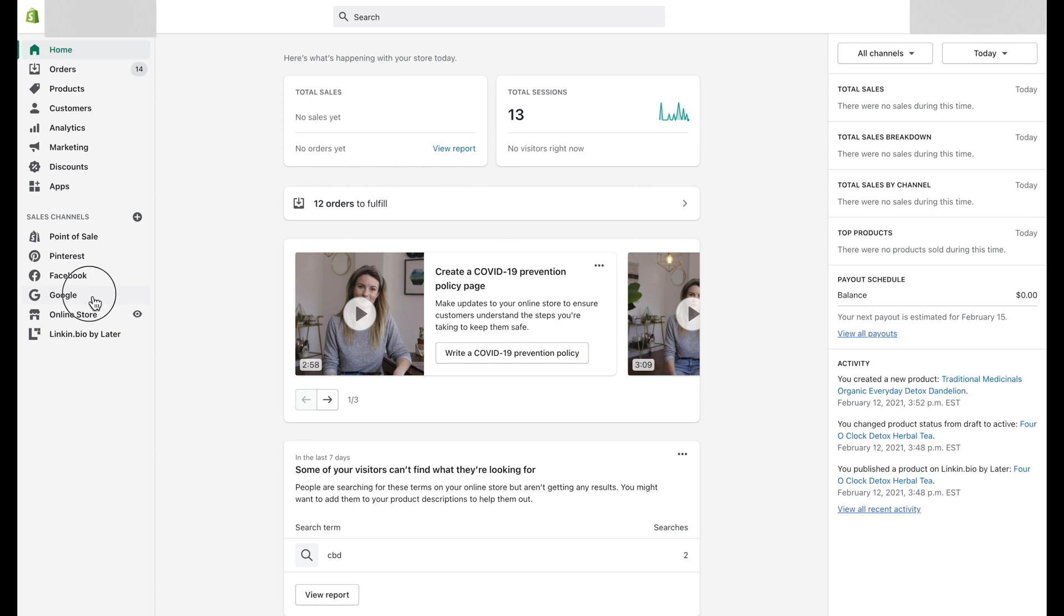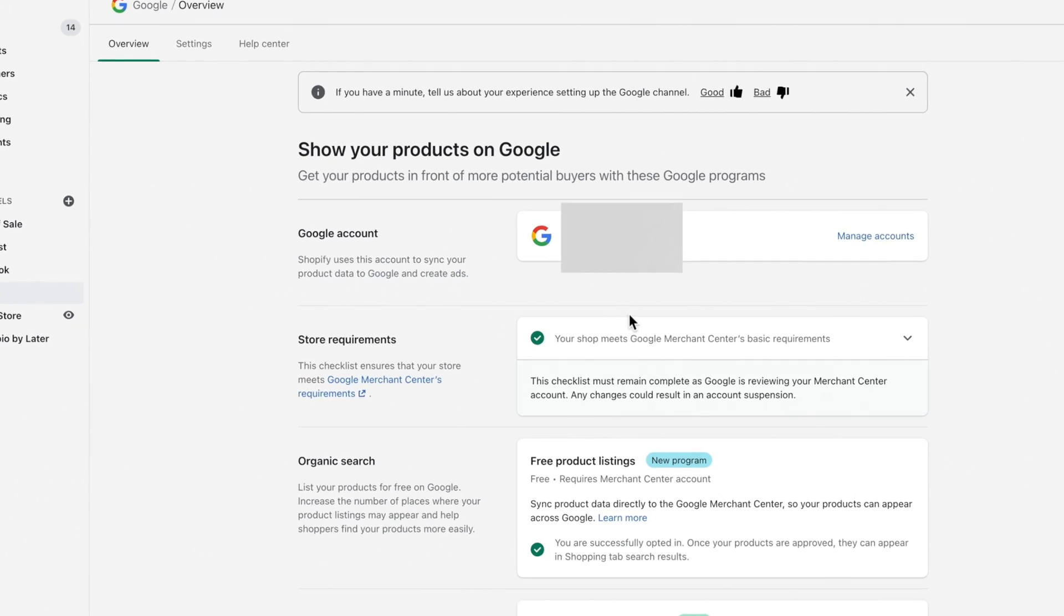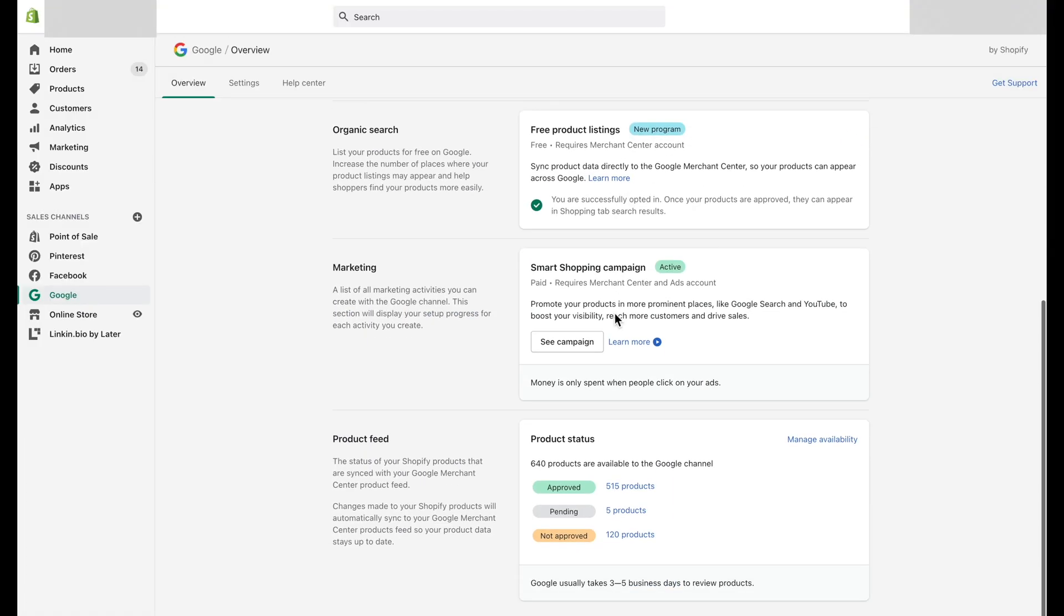Second step: Click on the Google button to open overview of products available to the Google channel. Third step: Scroll down to the bottom and navigate to Product Status.